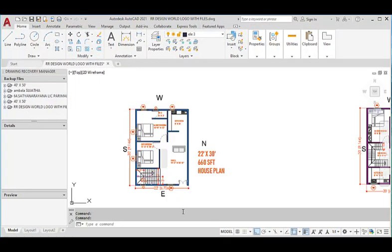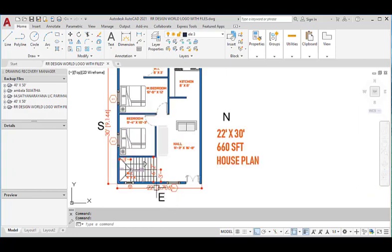Here it is. This is the east-facing house which has 22 feet in the east direction — that means in the horizontal direction — and 30 feet in the vertical direction.